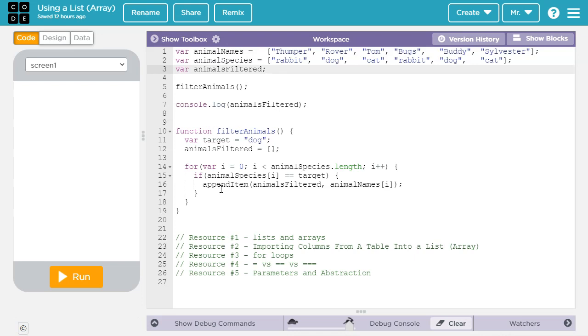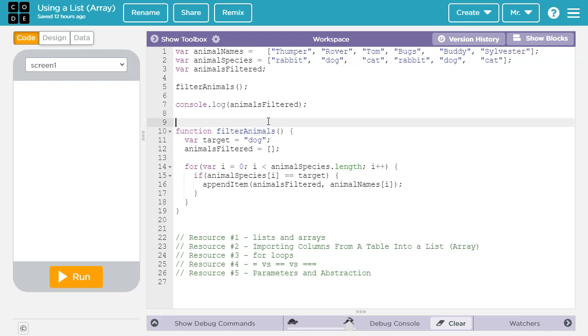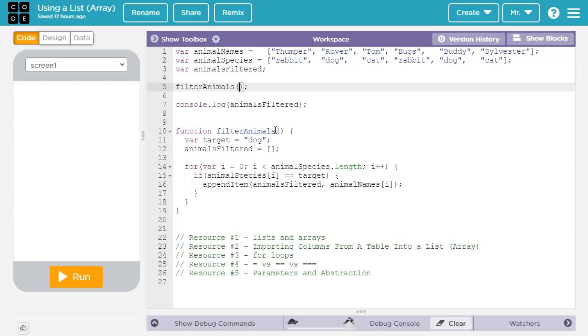Another thing that this program lacks is the easy ability to customize what we're looking for. So we call filter animals, and it's always going to set target equal to dog. What would be even better is if we could pass a value to filter animals that would determine what we're searching for. So instead of just always searching for dog, we just pass a value for whatever we want to search for. And that requires a parameter. And if you want to learn how to use parameters, check out resource number five in the video description.